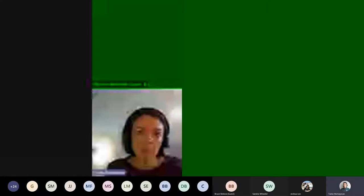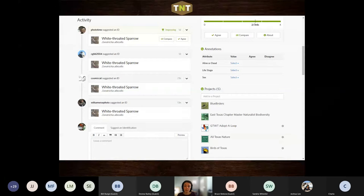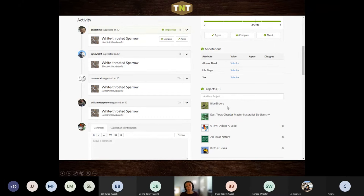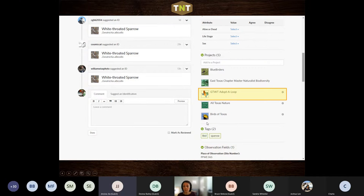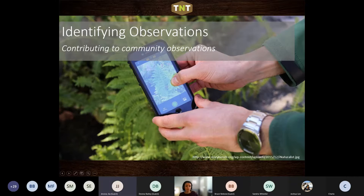This may also be uploaded in eBird as well, but since it's also in iNaturalist, note that it's actually shared with a couple of other projects. You can add things to multiple projects, or link a given observation with multiple projects if it's relevant. We notice it has been added to the Adopt-a-Loop project and it has its observation field completed - the place of observation site number. That's a little about ways you can get in and tweak and edit things.